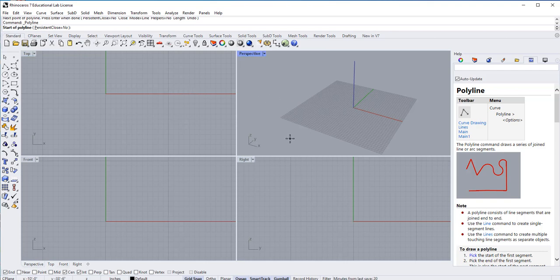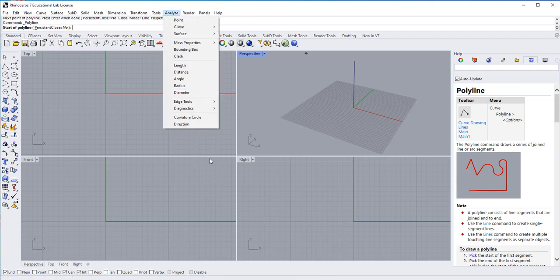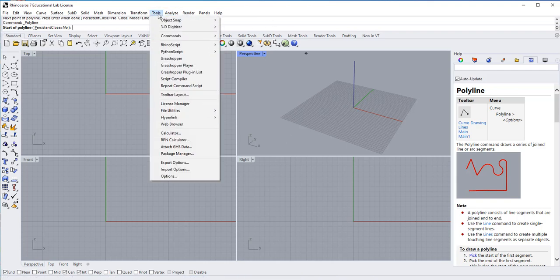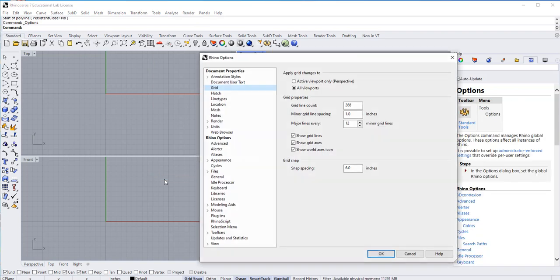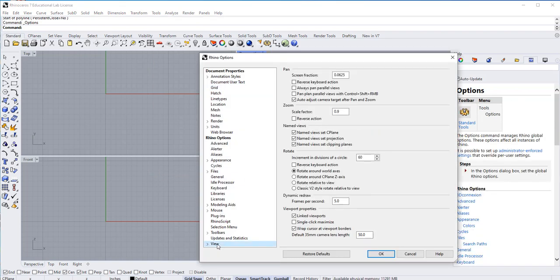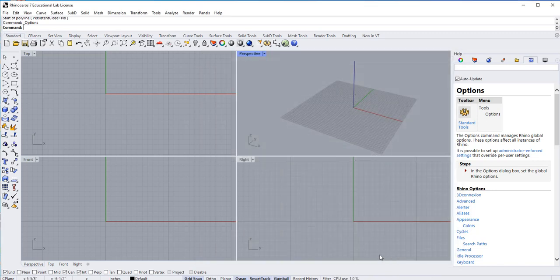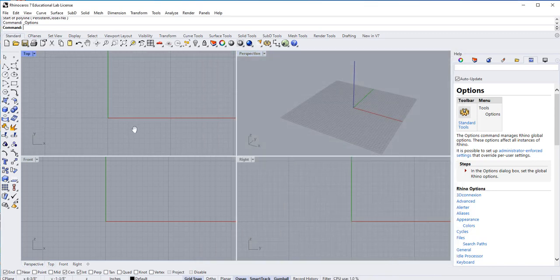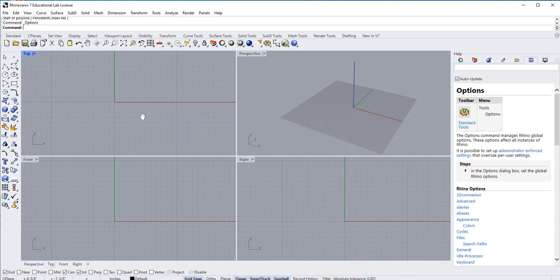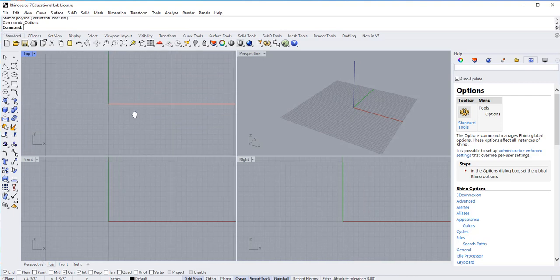For you to get yours linked, you will have to go to the Tools, Options, Views, and see where it says Linked Viewport right here towards the bottom? Put a check in that. Once you do that and say OK, now your viewport should be linked all together.